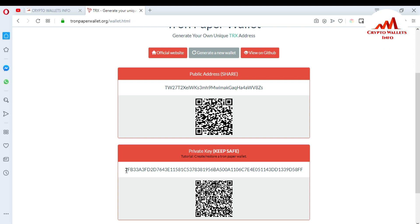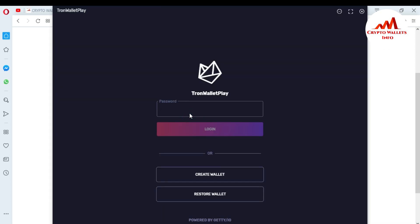Now I am going to import my paper wallet into the Tron desktop wallet using my private key. This is very easy and you can easily import your paper wallet into your system. I am going to log into my Tron wallet by entering my password. If you already have an account, just enter your password. If you don't have an account, you need to create a wallet — you can watch my previous videos for that information.